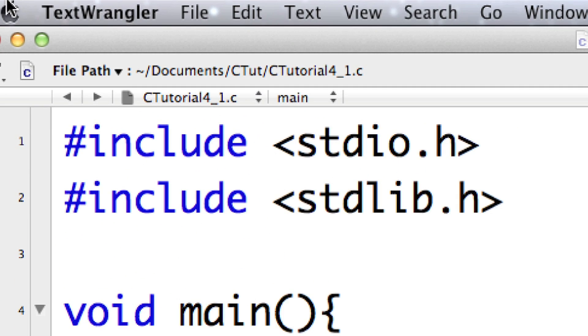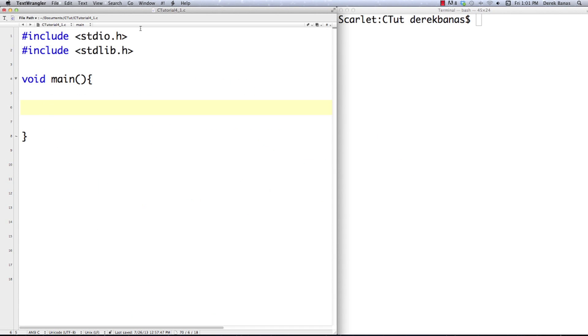I'm using the same setup as before: Text Wrangler, a basic text editor, and Terminal. If you're on Windows, use Notepad++ and the command line or whatever you want to use.